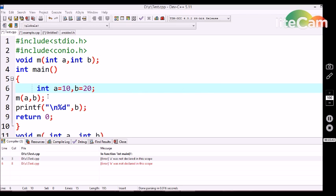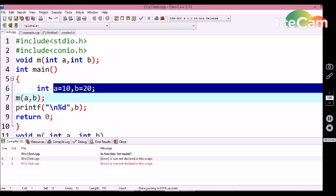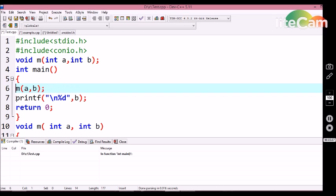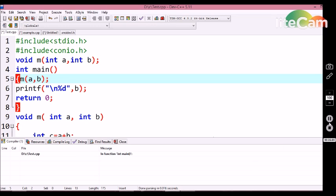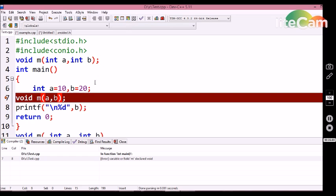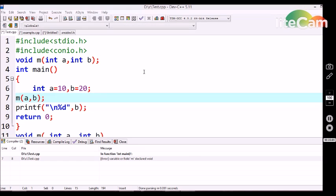Now let's see what happens if I use a return type in the function call. We are getting an error — in a function call we should not use any return type.